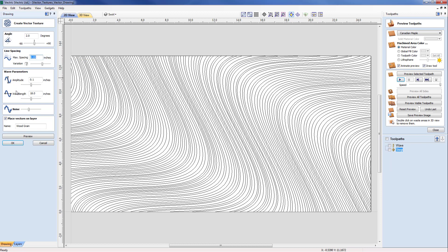If we come across to the actual tool that was used to create that texture you can see that we can specify the amplitude, wavelength, noise and spacing and in this particular case we used a variation here in order to get the effect that you see on the screen.